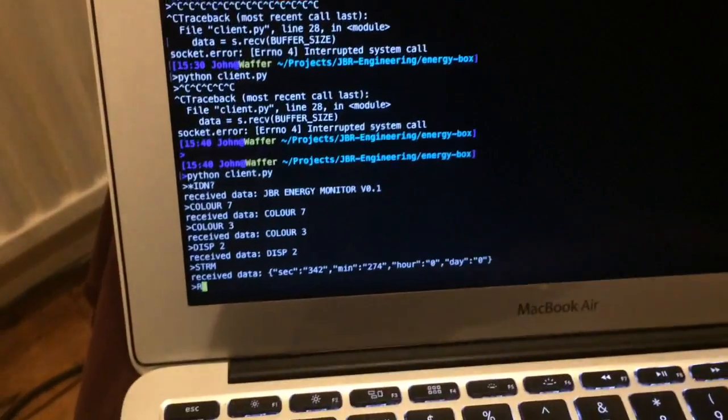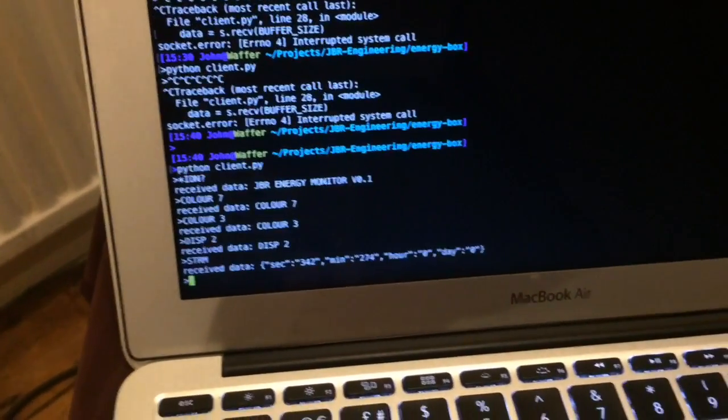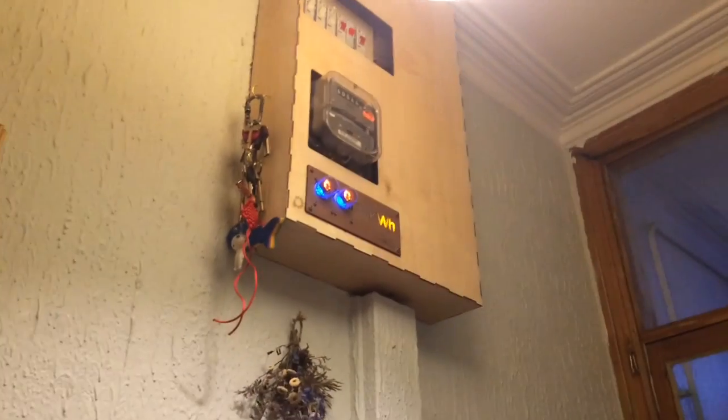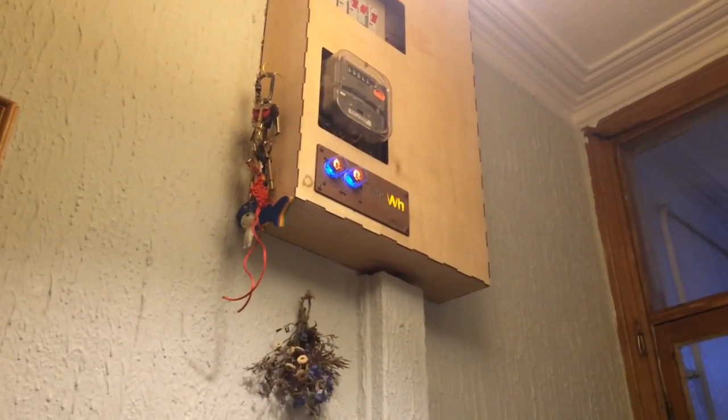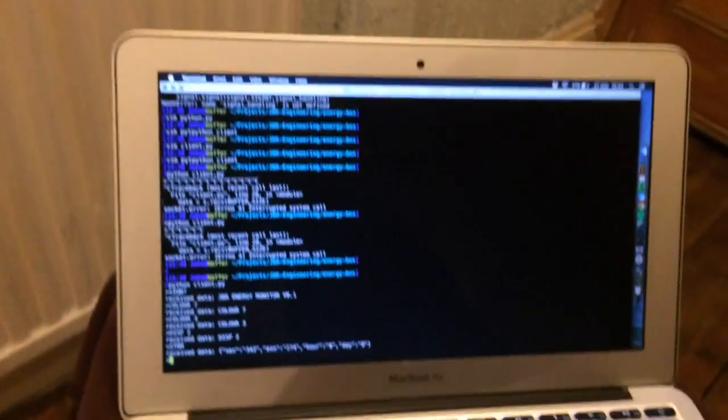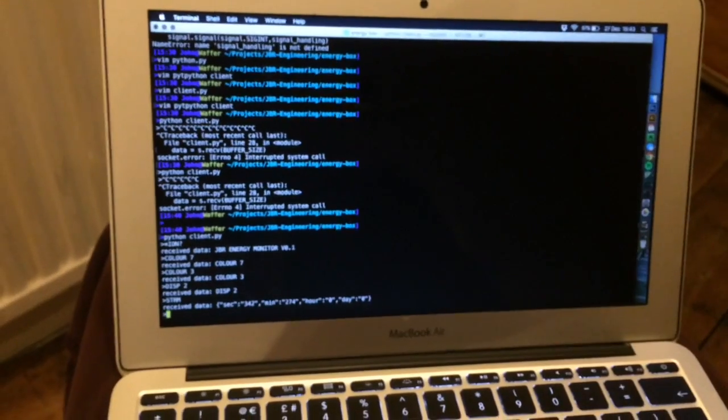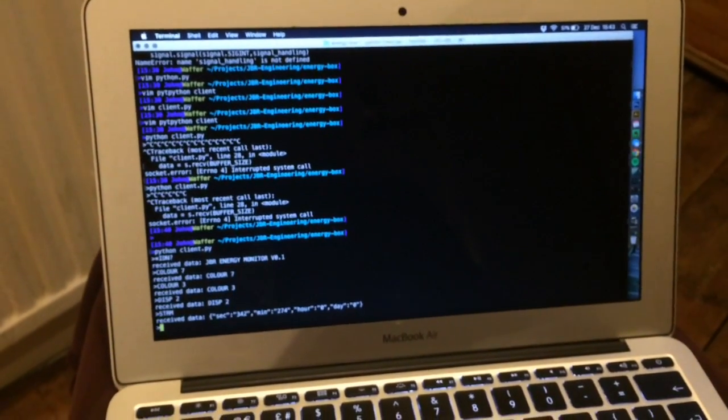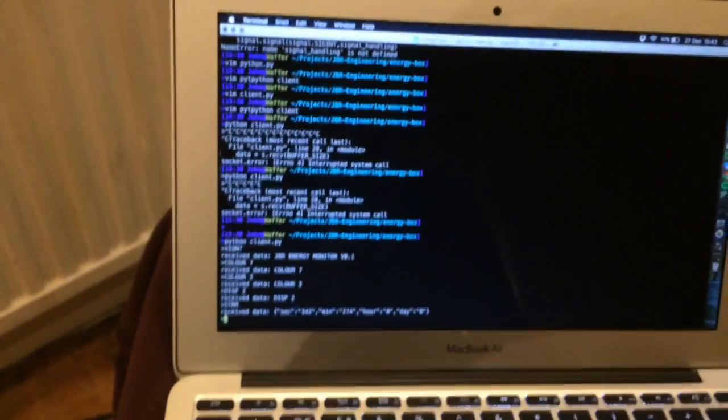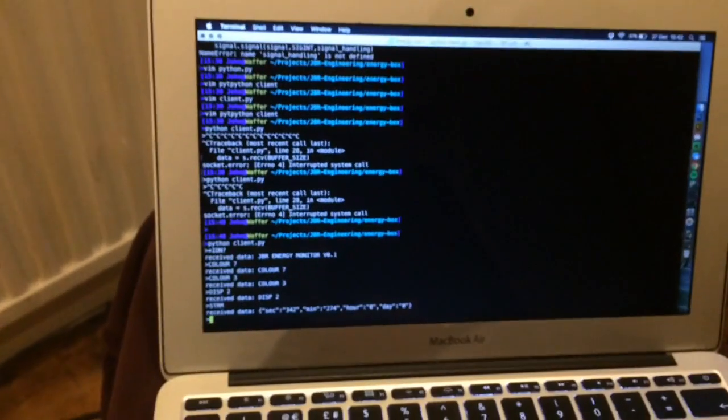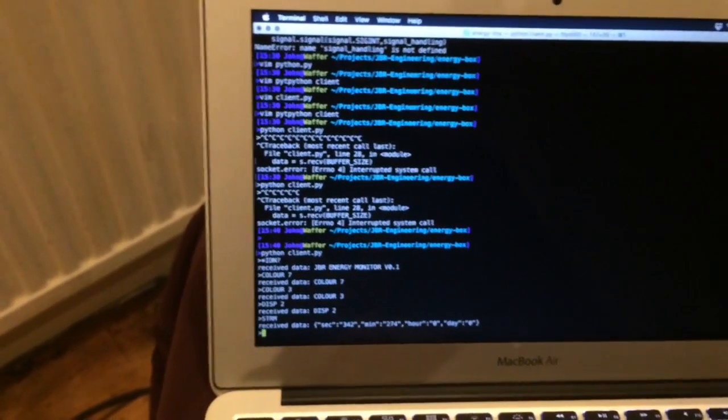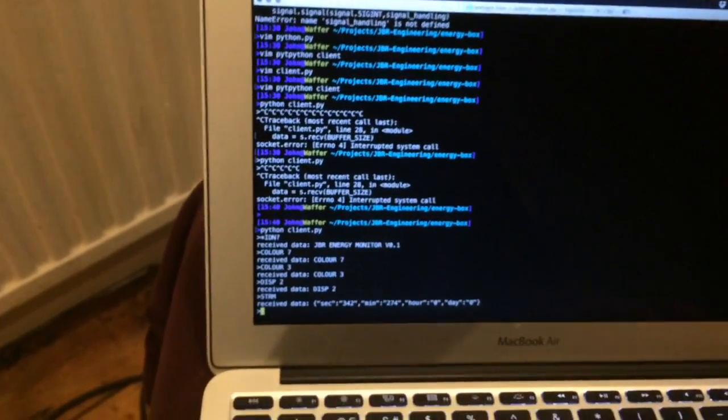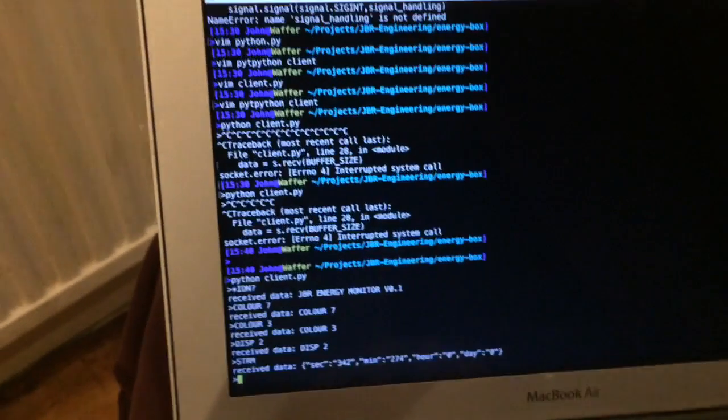And I can even set the calibration value, which is when you use a current transformer like this with the Arduino ADC and current sensing resistor, VREF, BIAS, things like that. There's a lot of error developed, so you need to calibrate it. You can set the calibration value, which is saved to the EEPROM, so it will load it every time you boot it up.